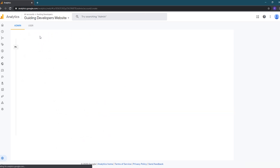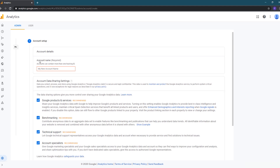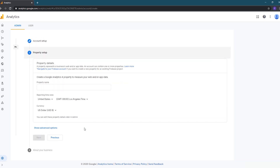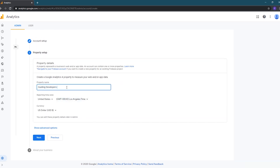On the first screen, enter the account name and then your data sharing settings. I'm going to be stingy and not send Google any additional information by unchecking all the boxes. Then I'll click the next button. I'll enter a property name and select my time zone.